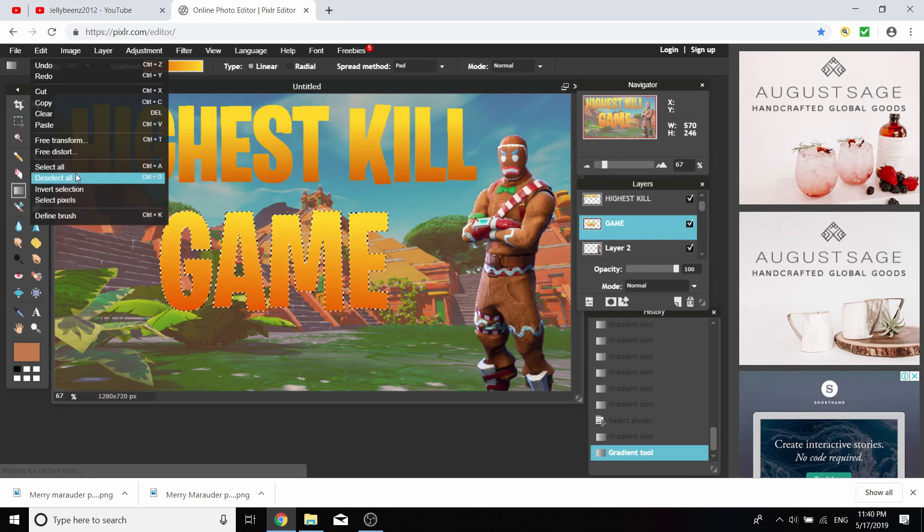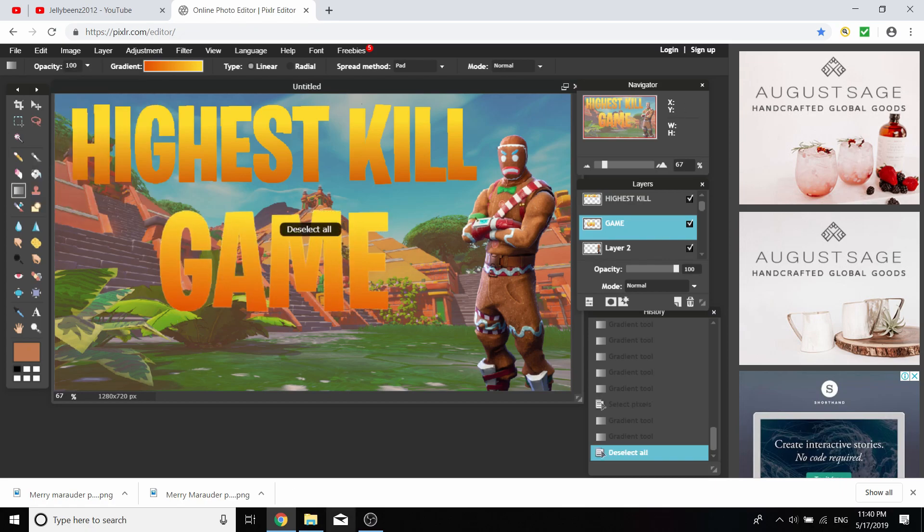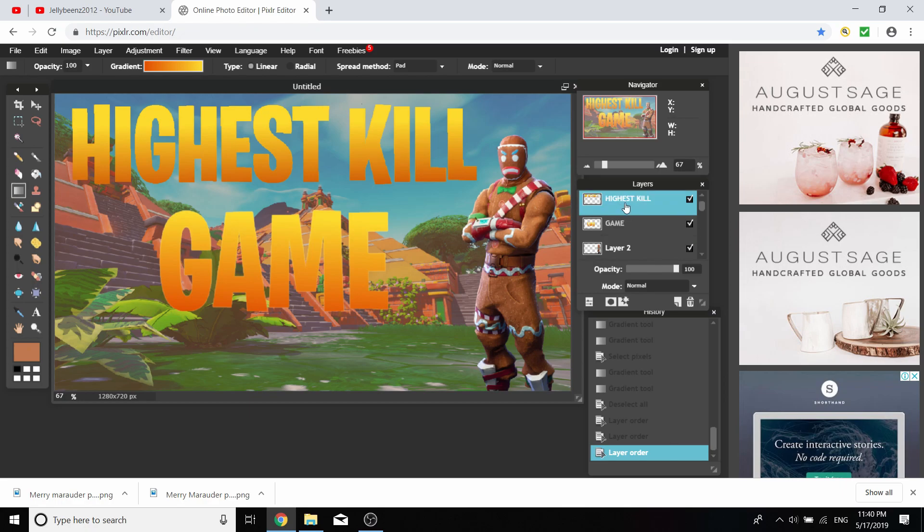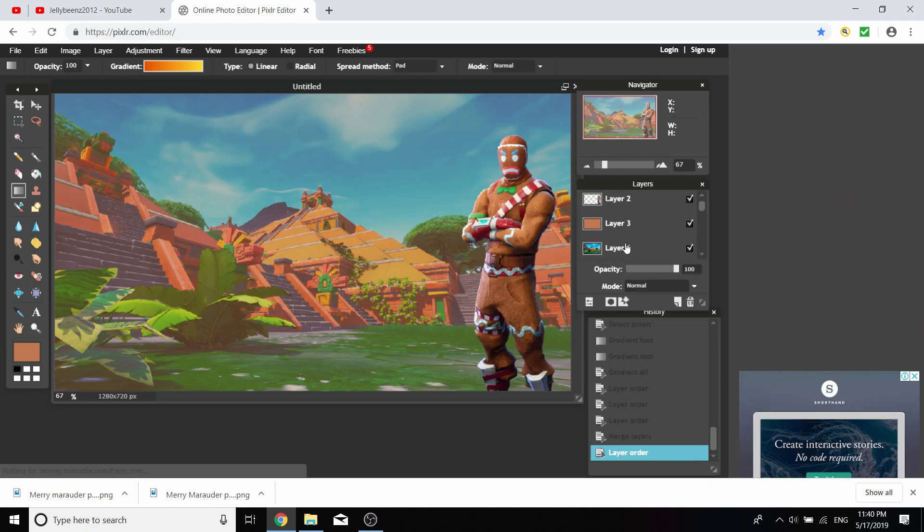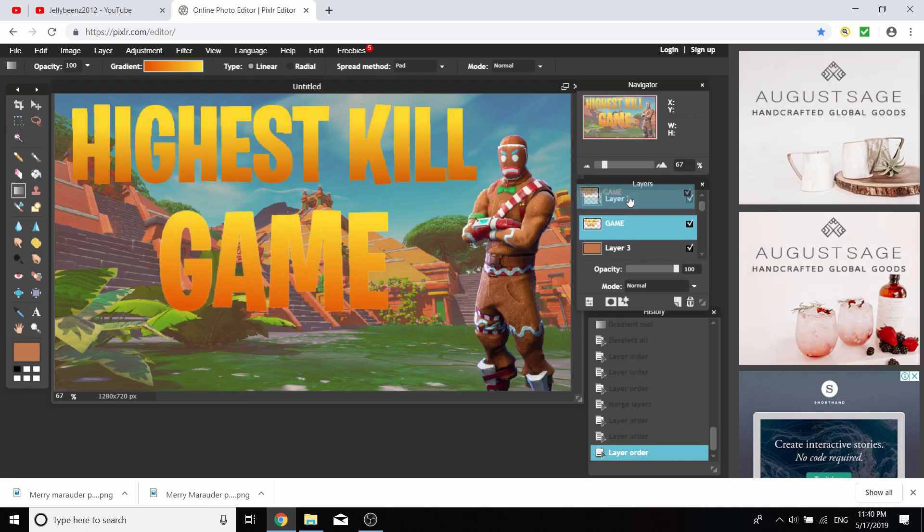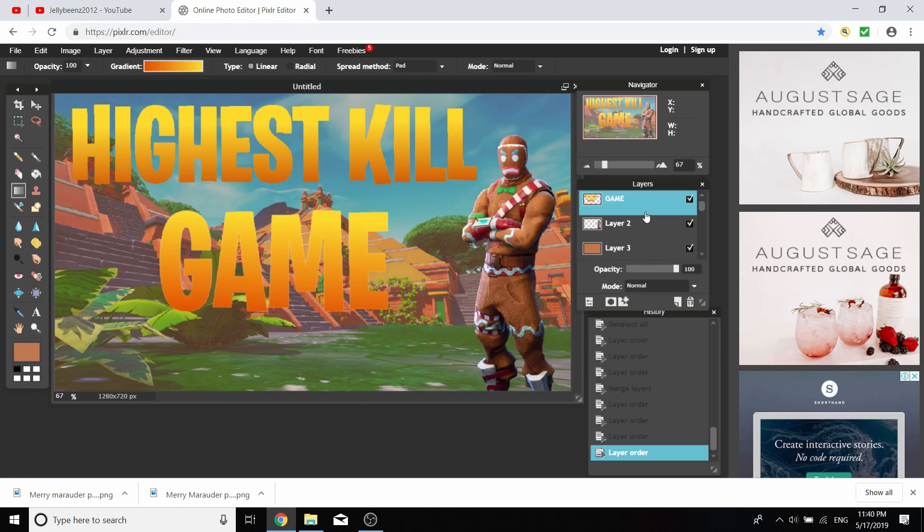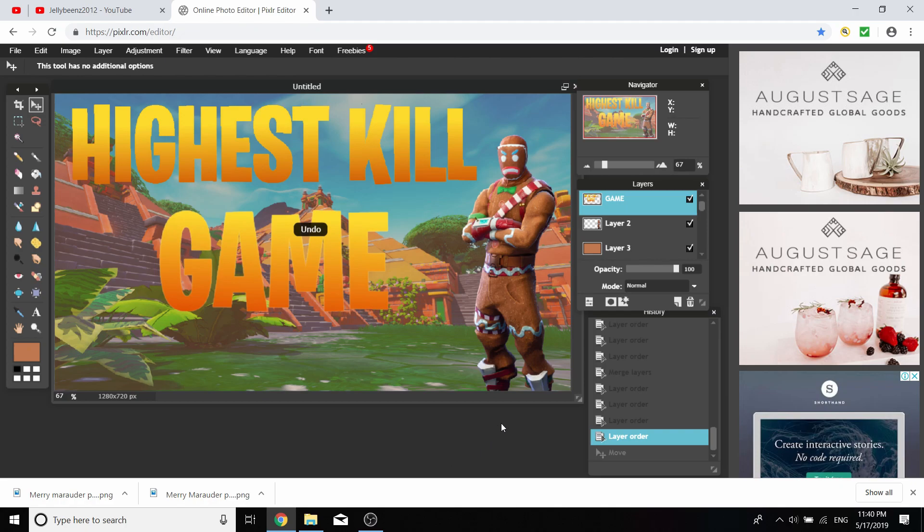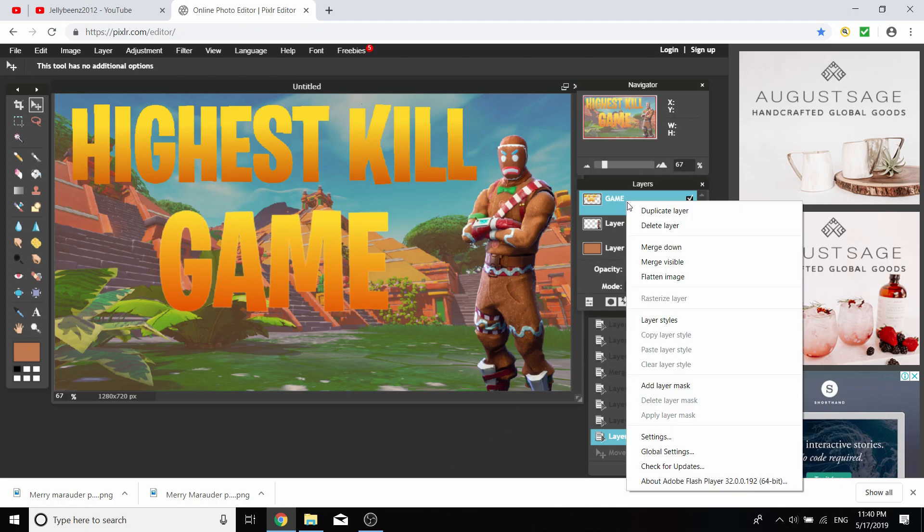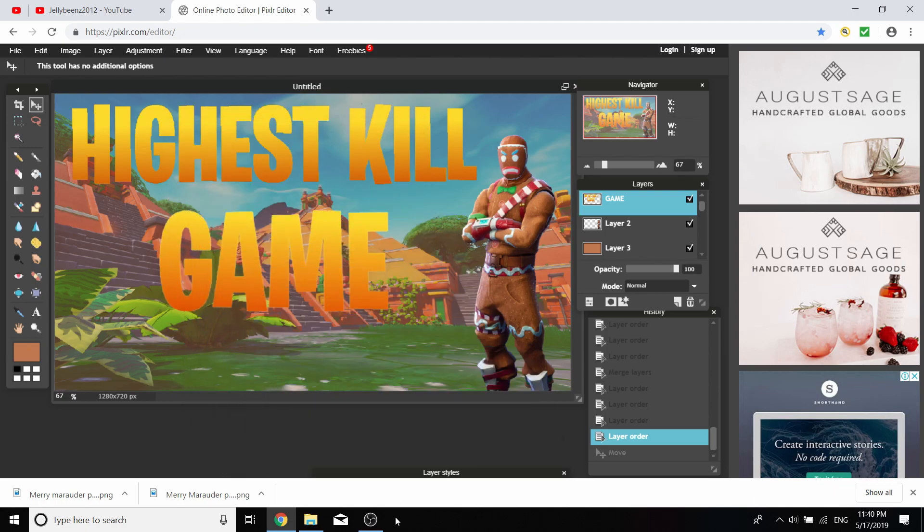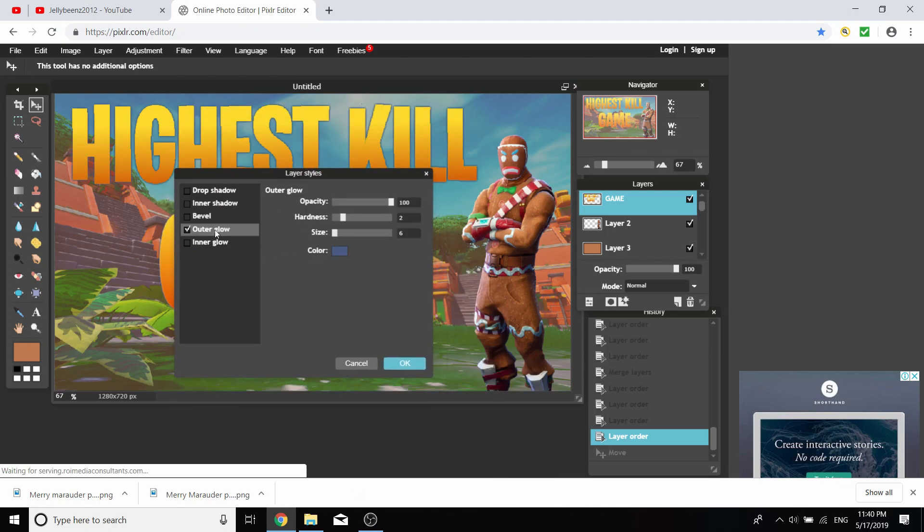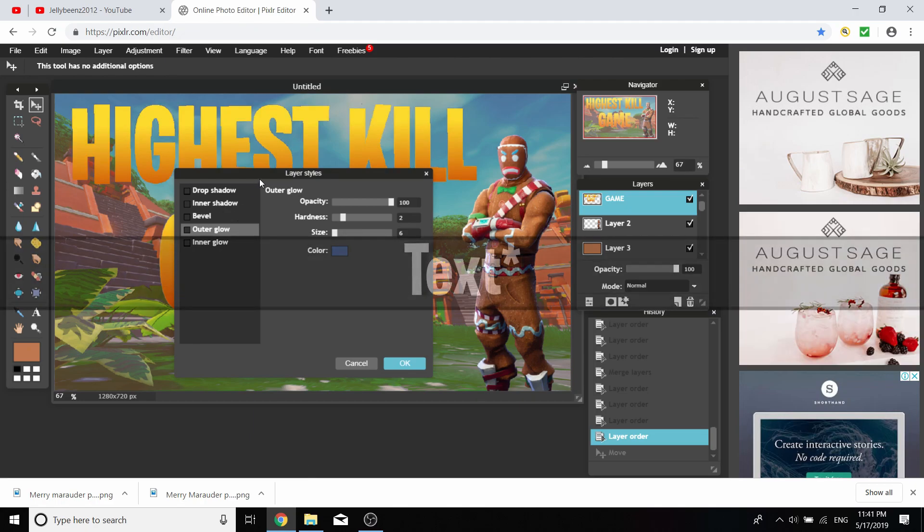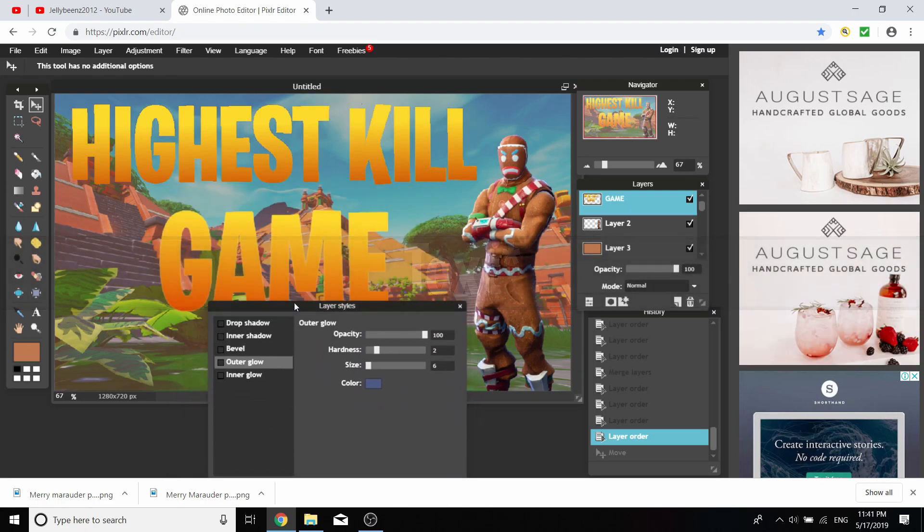You can fiddle around with the gradient until you find something you like. Once you've finished with the gradient, deselect all. If you've got two layers for your fonts, click on the top one and select merge down. Make sure your font's always at the top.